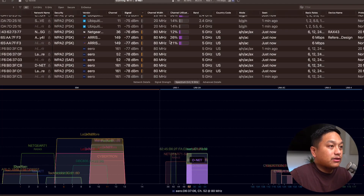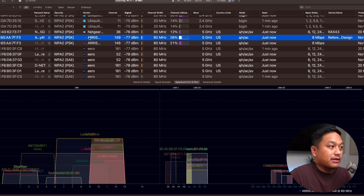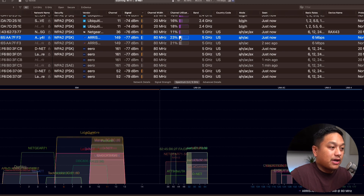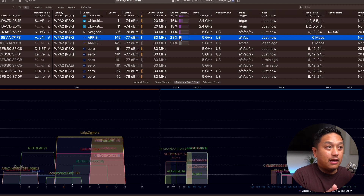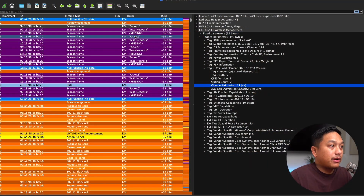If I click into one of these — this is an ARIS access point — you can see 26% channel utilization. Wi-Fi Explorer makes it very easy to see channel utilization, which is also the BSS load. Now let's head over to Wireshark and I'll show you what that looks like from a frame capture perspective.